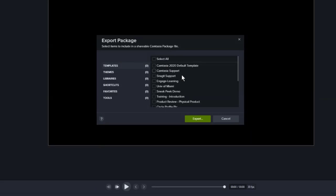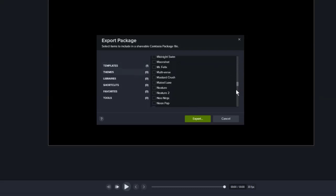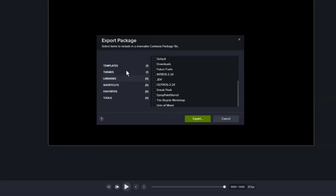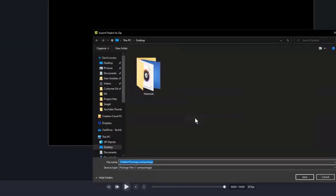We're working on the University of Miami project, so for templates I'm going to send you a University of Miami template. Then in themes — of which I have a lot — I'm going to send you the colorways and theming for the University of Miami. I was also going to send you the spray stencil library. Do you still need that? I actually still have that one on my computer, so I'm good there. Cool, so I'm going to create a package of templates and themes for you and choose Export.